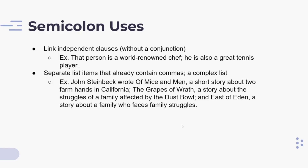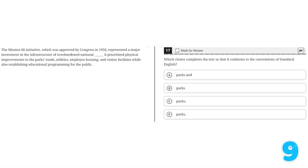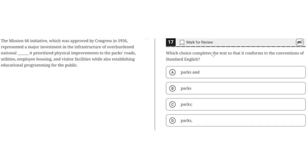Let's look at an example. 'What choice completes the text so that it conforms to the conventions of standard English? The Mission 66 initiative, which was approved by Congress in 1956, represented a major investment in the infrastructure of overburdened national parks. It prioritized physical improvements to the parks, roads, utilities, employee housing, and visitor facilities, while also establishing educational programs for the public.'